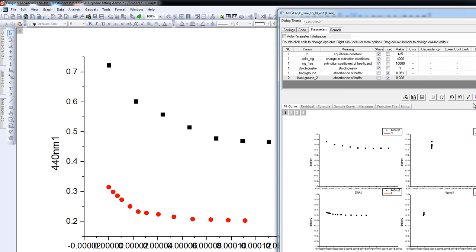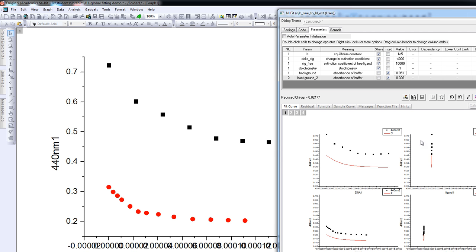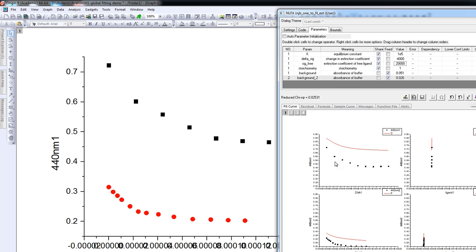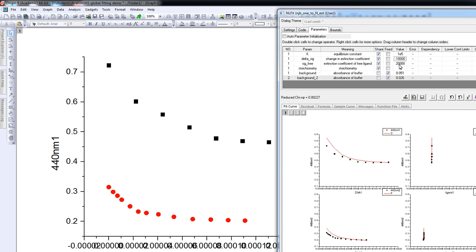We now have a look at how good the fit is already by pressing the chi-squared button. In both plots, the red line starts at about half the height of where it should start, which means we have underestimated the extinction coefficient for the free ligand. So we change that number and make it twice as big. We press chi-squared again — this is now closer. But the line doesn't come down as far as it should, so we also change the magnitude of the extinction coefficient decrease to minus 10,000. With the extinction coefficient starting at 20,000, the lines are now more or less where they need to be.